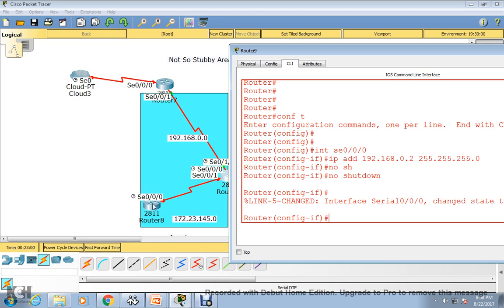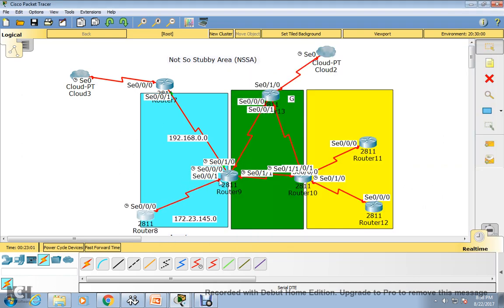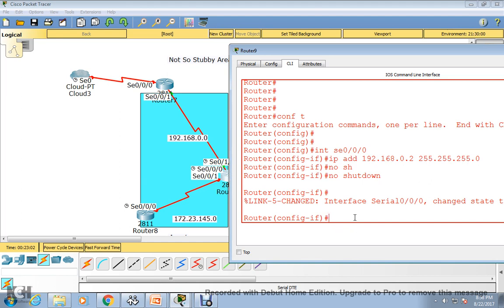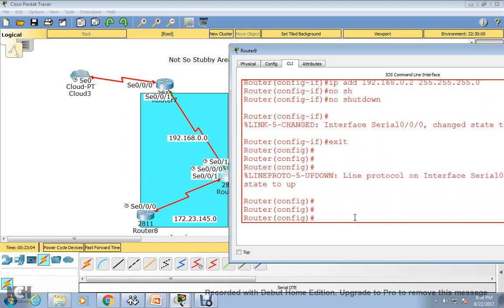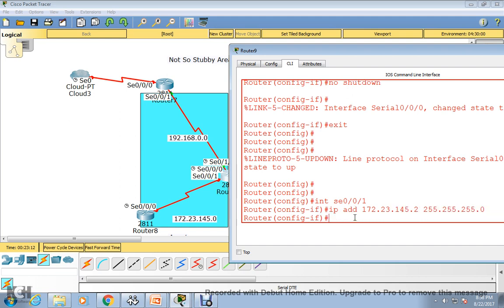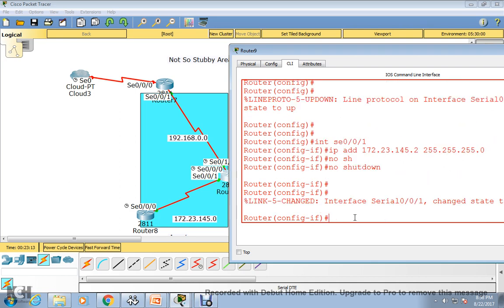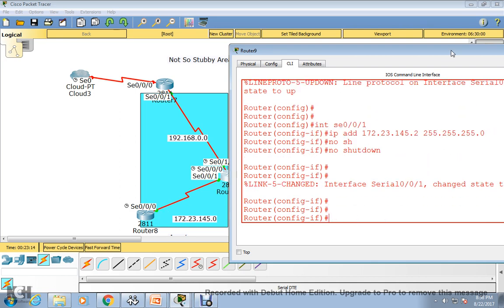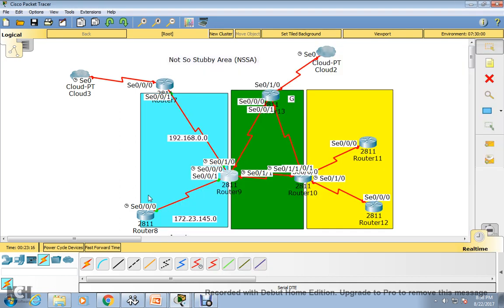For the second interface serial 0/0/1: exit, then interface serial 0/0/1, and assign IP address 172.23.145.2 with 255.255.255.0, then no shutdown. Now both links are up and showing green. Basic IP configuration is done.